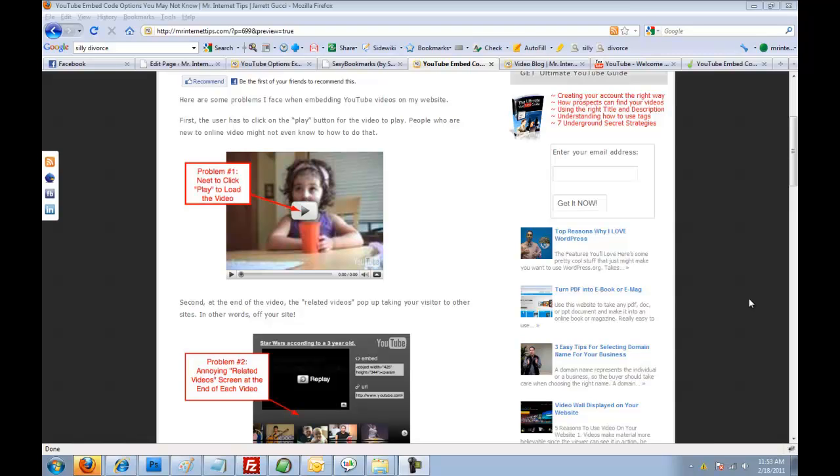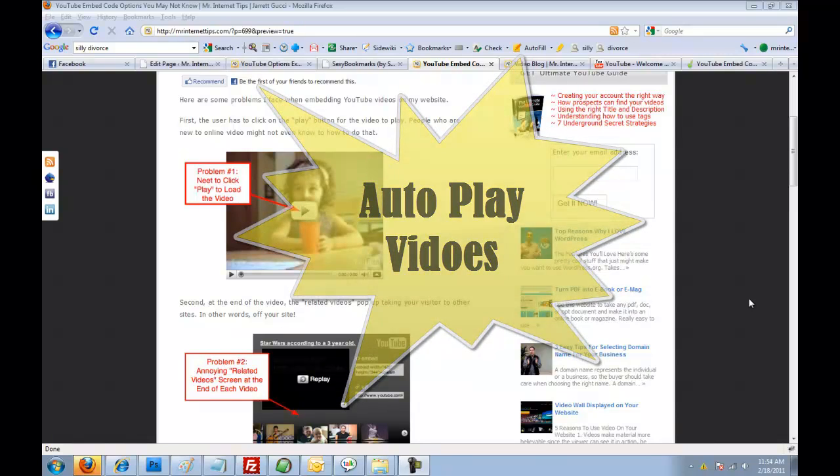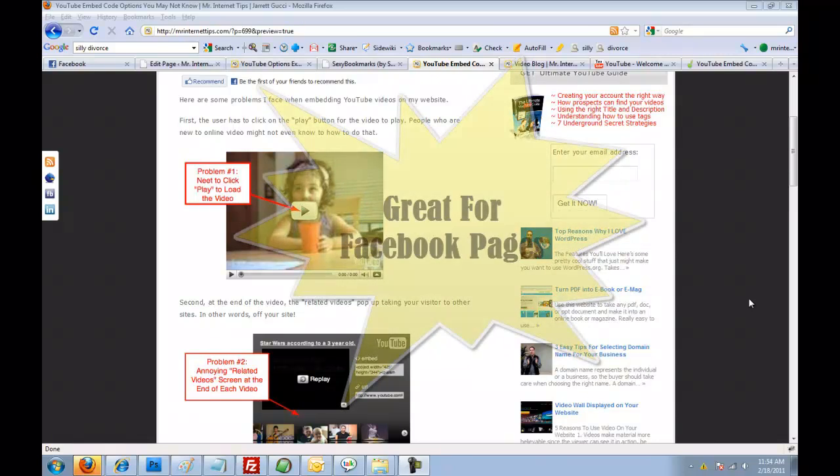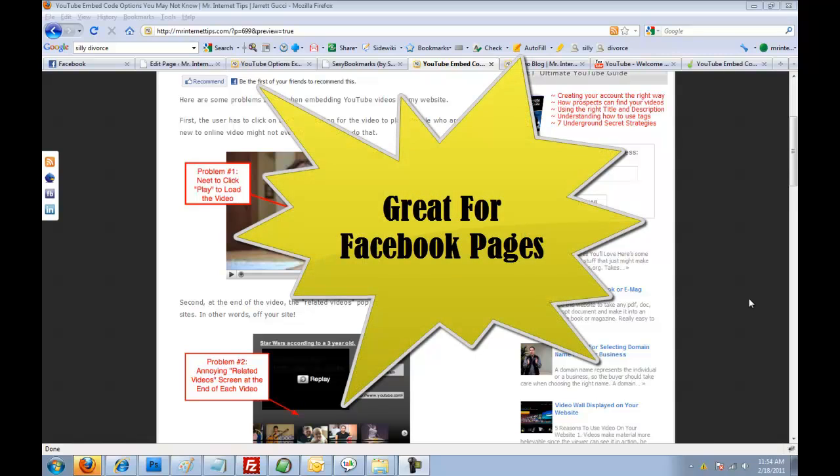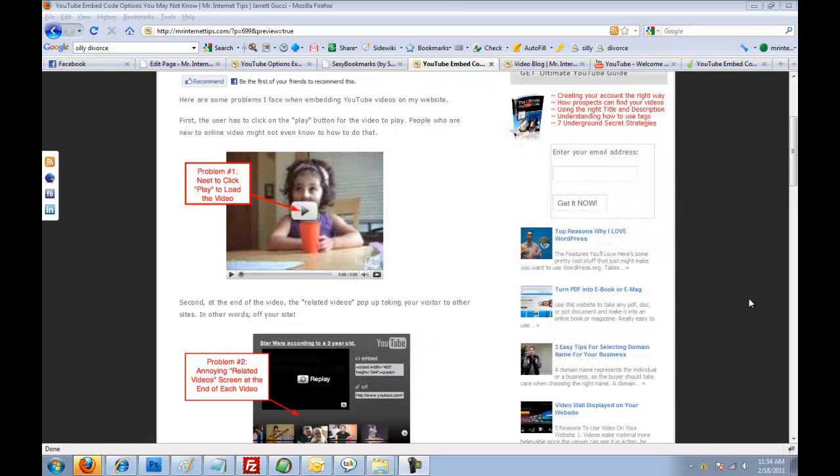The first one is how to actually autoplay your video on a page versus the visitor having to click on the play button. This can come in handy because a lot of visitors may not even know it's a video and may not even know how to start it.